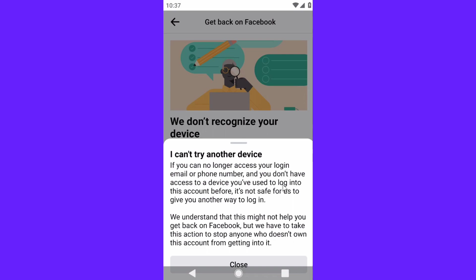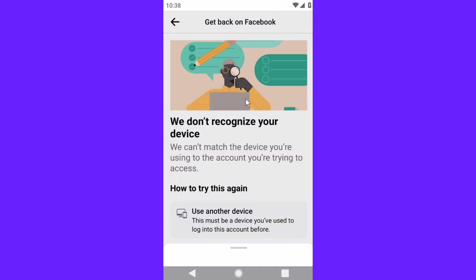You can read that. So basically, Facebook is telling us that we have to use another device that we previously logged into our Facebook account with.